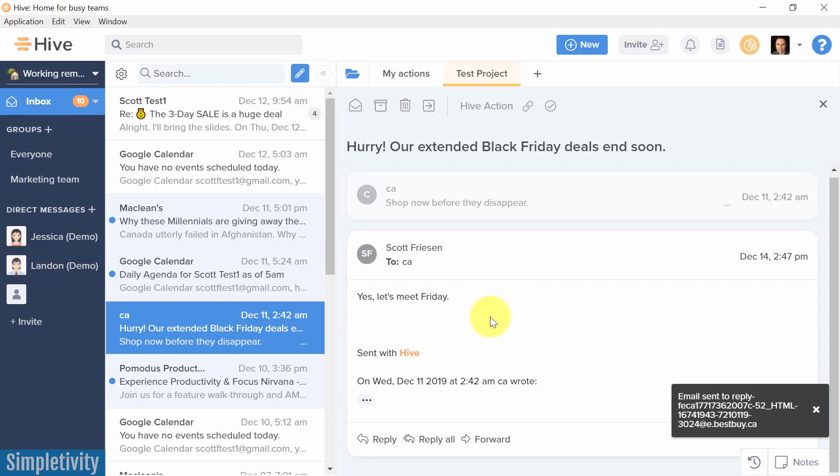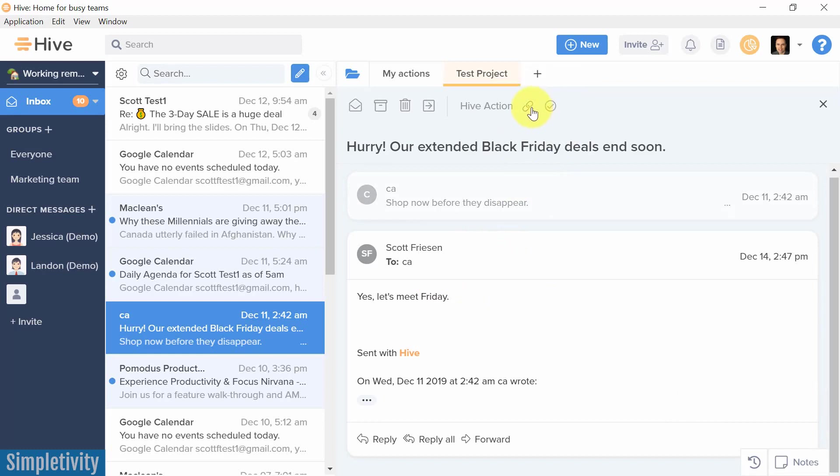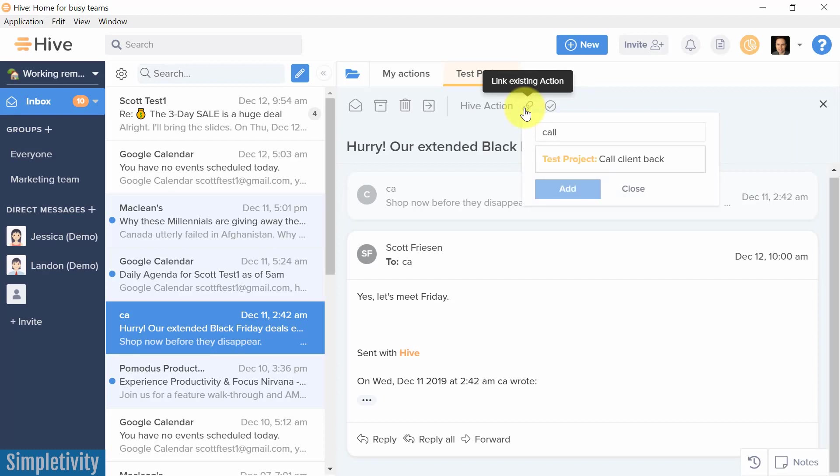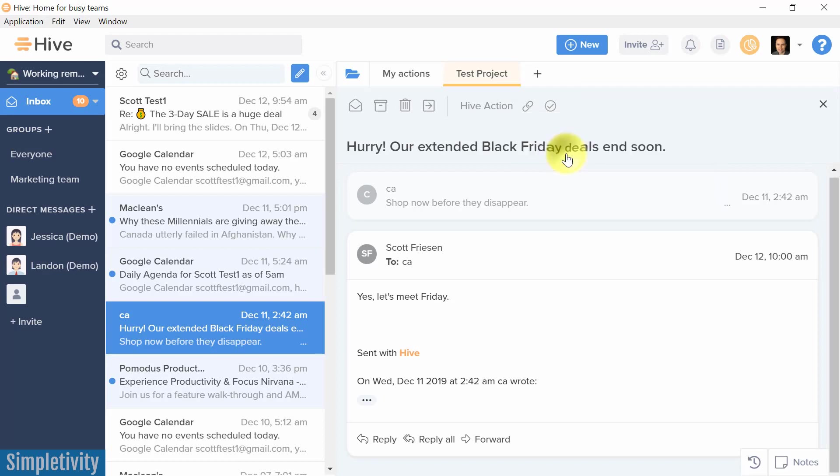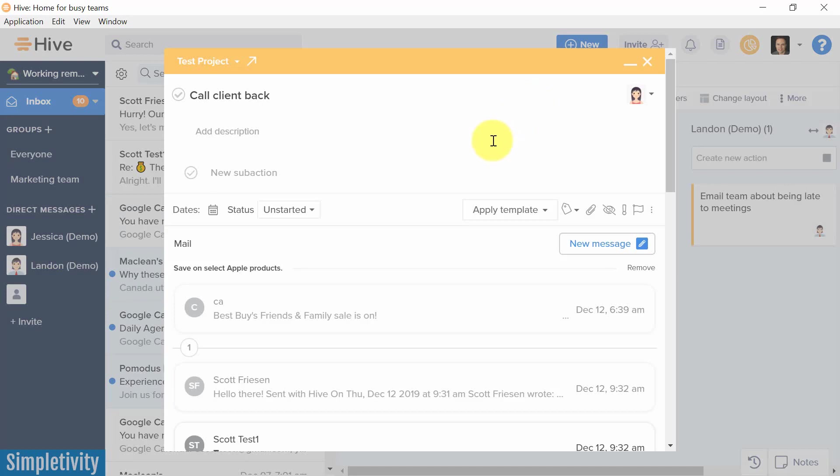It gets better than that though. Probably I want to attach this to an existing task or maybe I want to create a task. So I can create a new action if I want, but I can also create a link to an existing one here. So let's see here. I think I've got something that's called, oh, is it marketing or is it call? Call client back. So I'm going to say call client back here on my test project. I'm going to say add, and now I can go directly to this existing action.